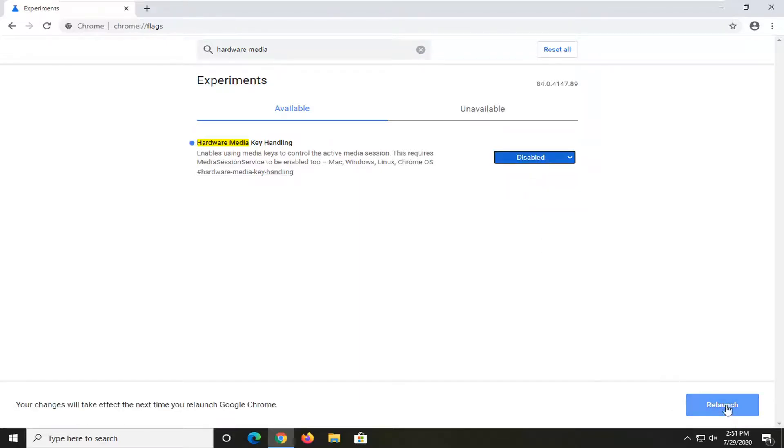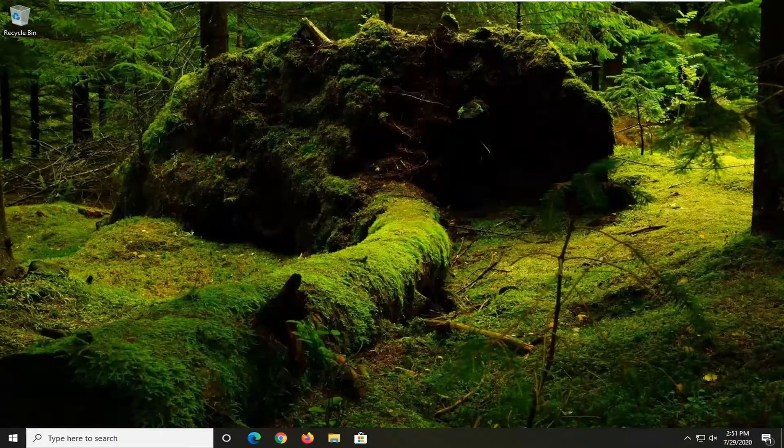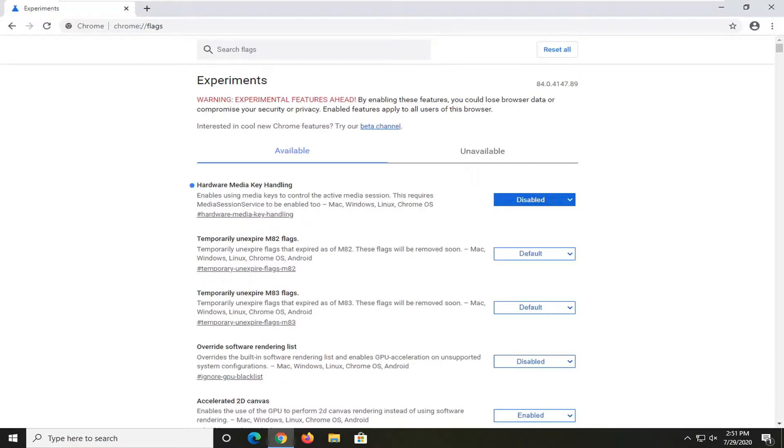You will need to relaunch Chrome for this to take effect, so go ahead and relaunch that. Please note that by disabling this, it will also disable the play/pause and forward/reverse keyboard keys as well.